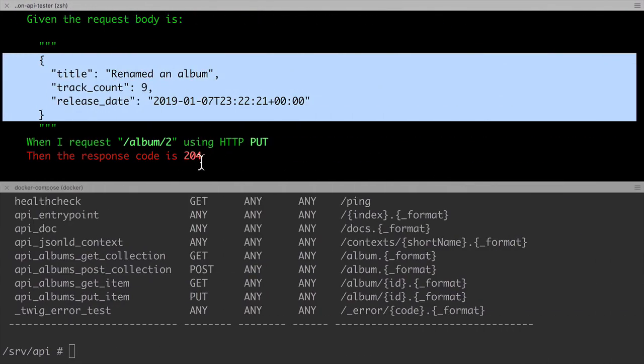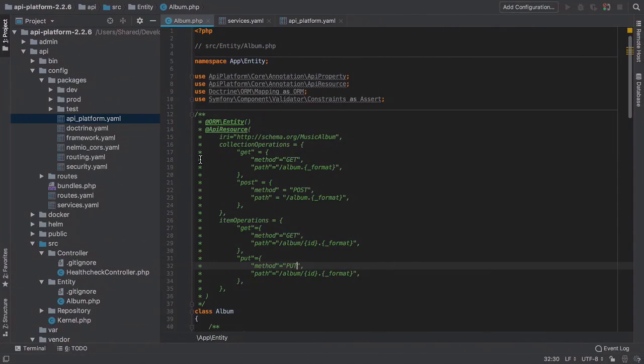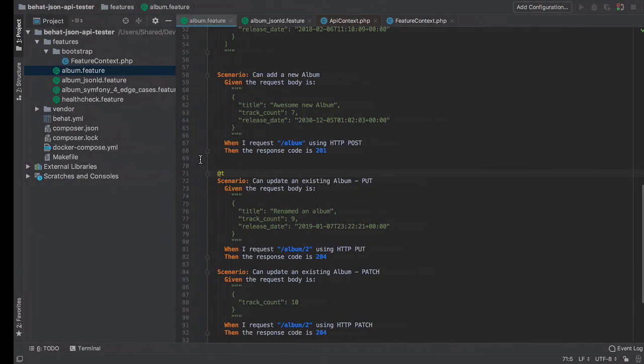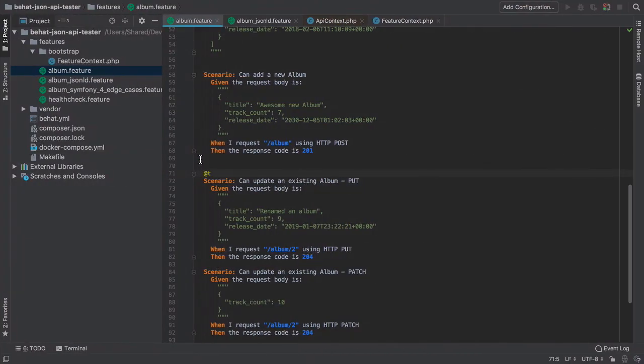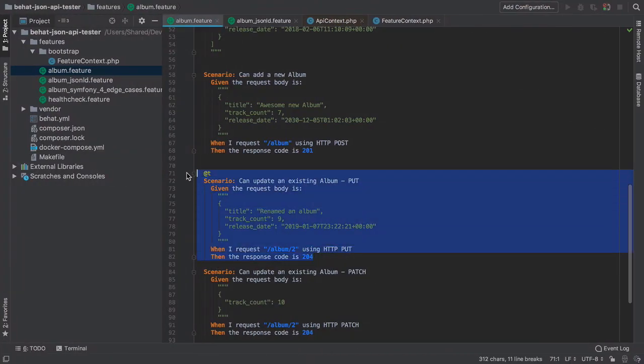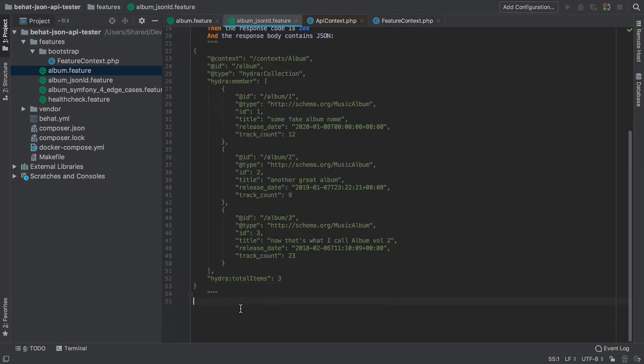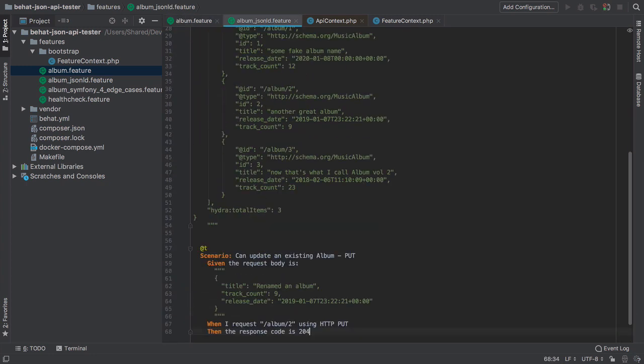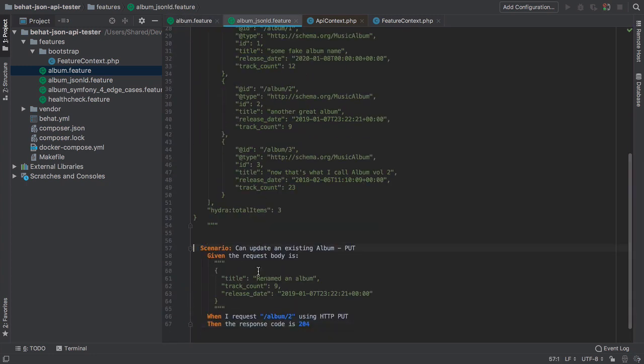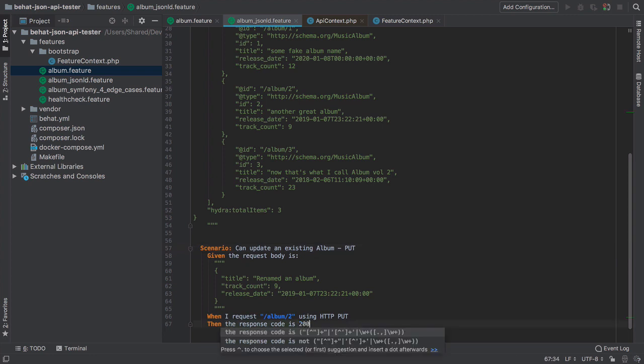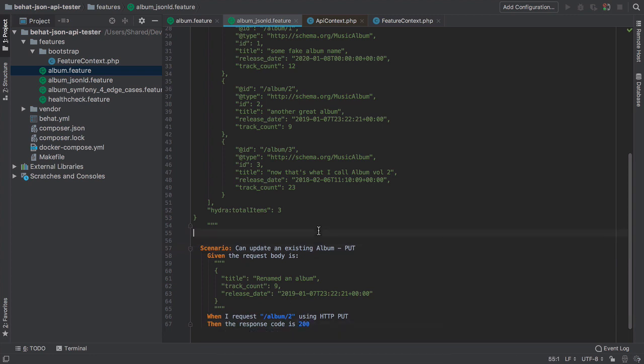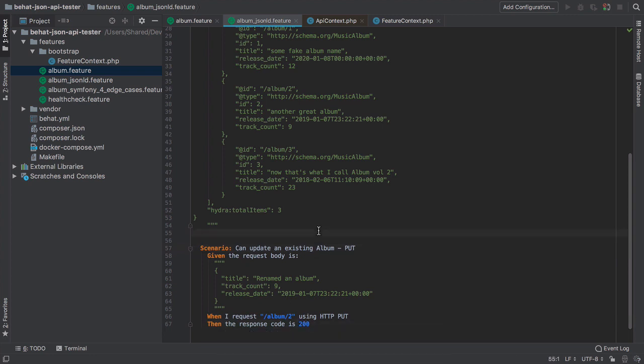This throws a spanner in our Behat test works. Yet again, do we update the tests and change the previous implementations, or do we write a separate test for JSON-LD? I don't have a definitive answer here, so I'm unfortunately just going to write another test.